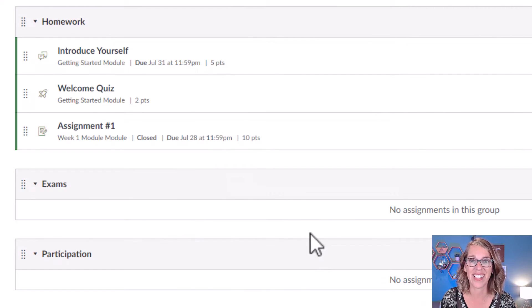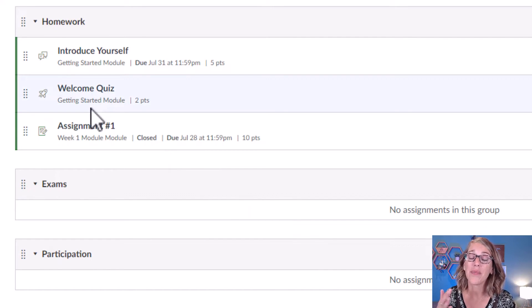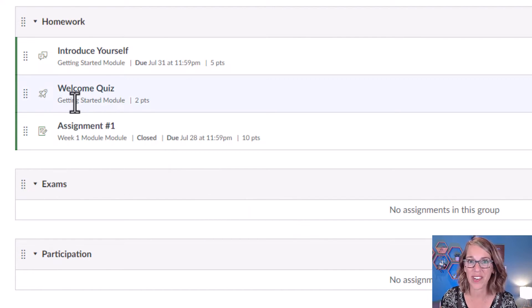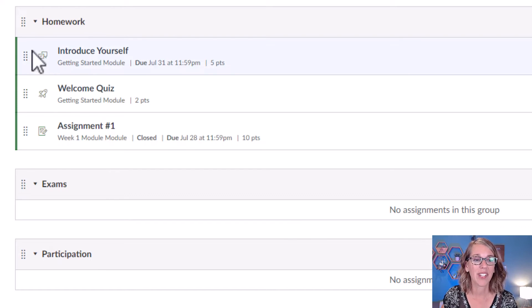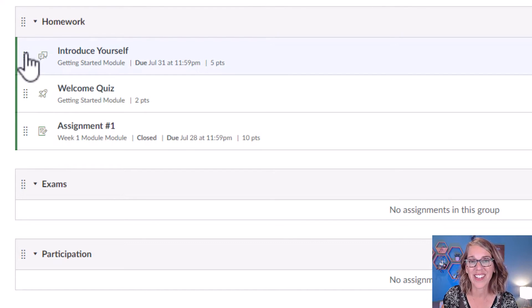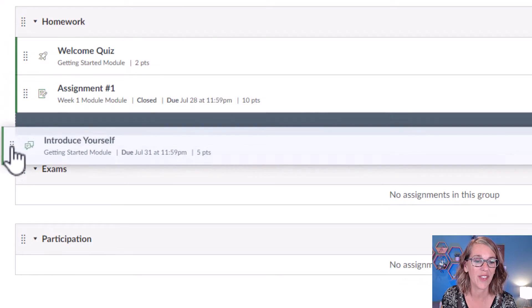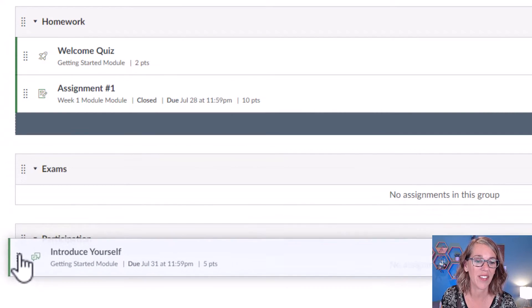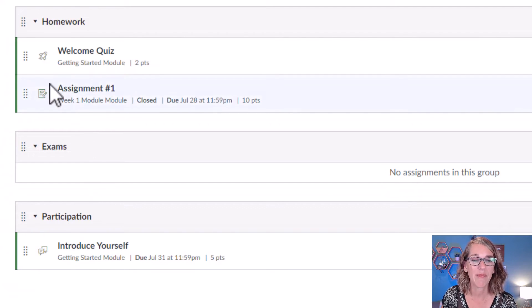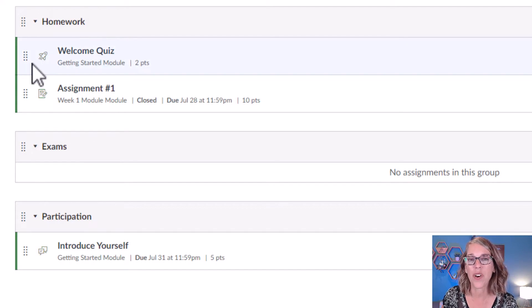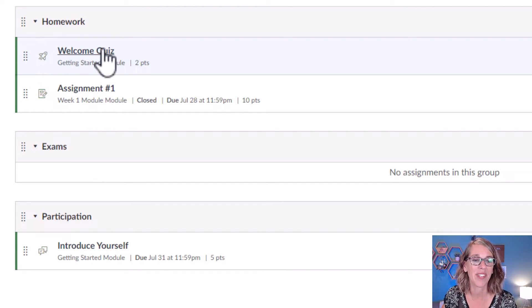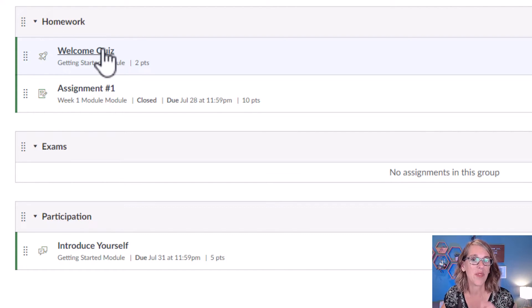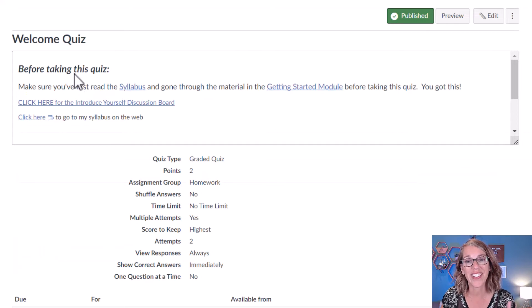Now that we've got our category set up, we can go ahead and move assignments into whatever category fits best. I'm just going to grab this little array of dots here, and then click, hold, and drag this Introduce Yourself down to Participation. And maybe I want this Welcome Quiz to be down there in Exams. Now I'm going to click on the Welcome Quiz so I can show you one more way to do this.